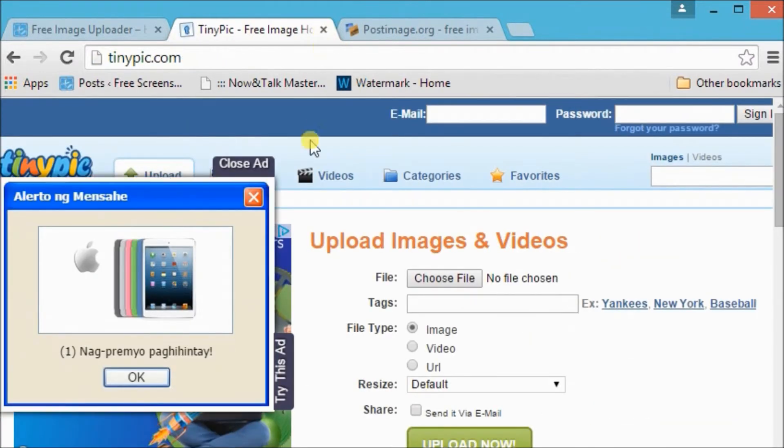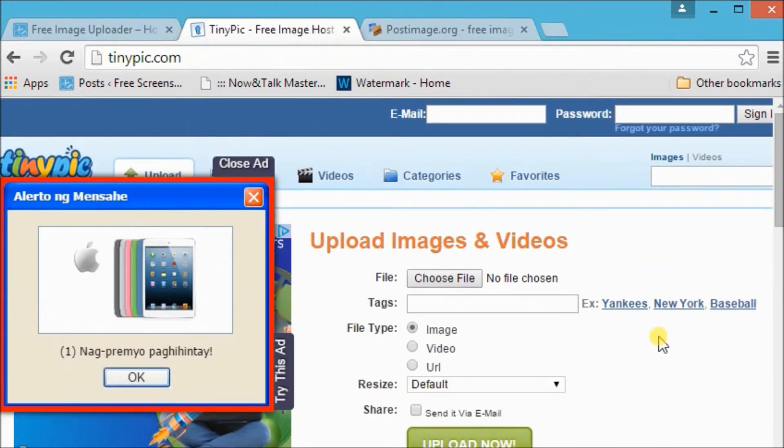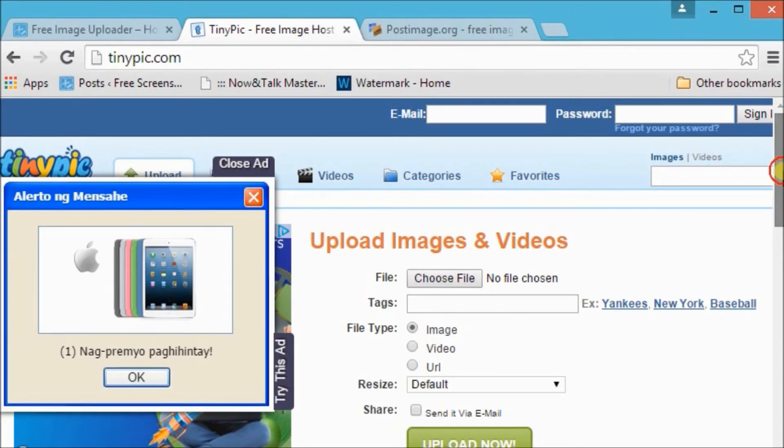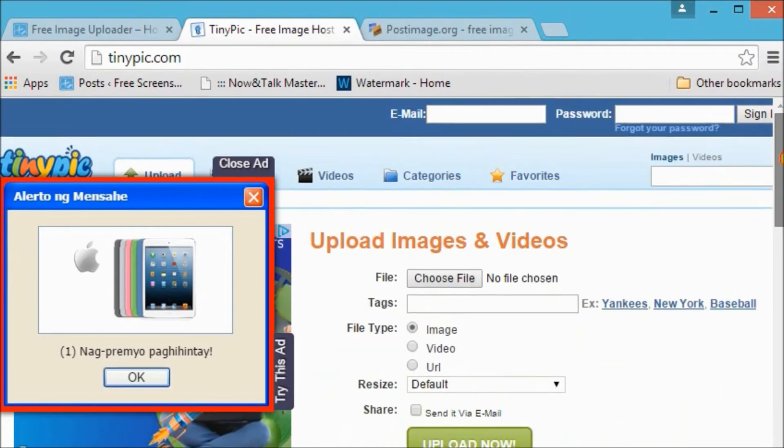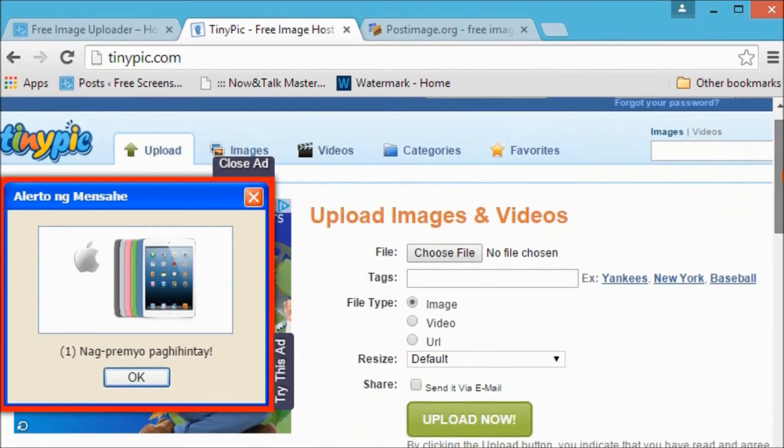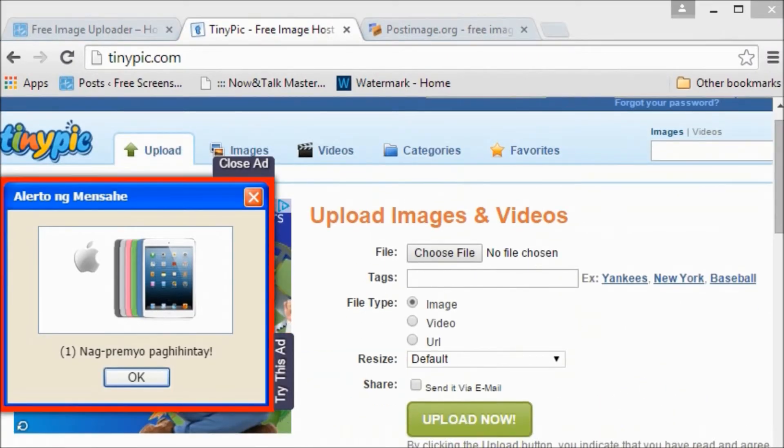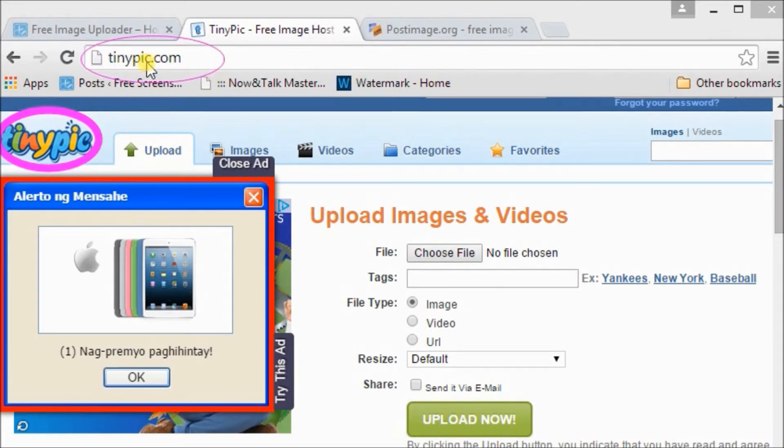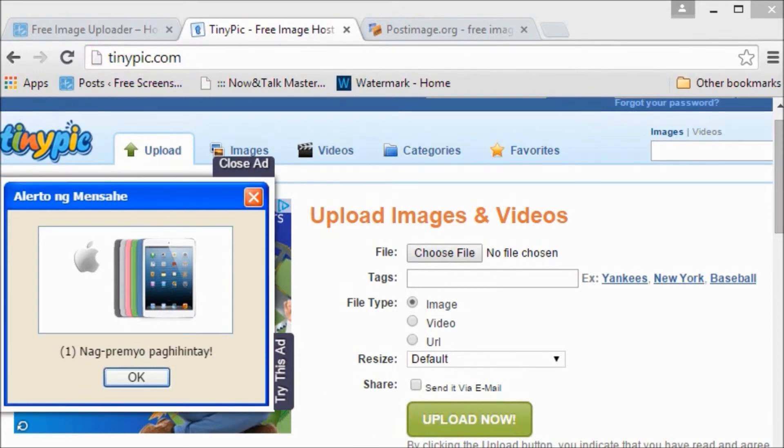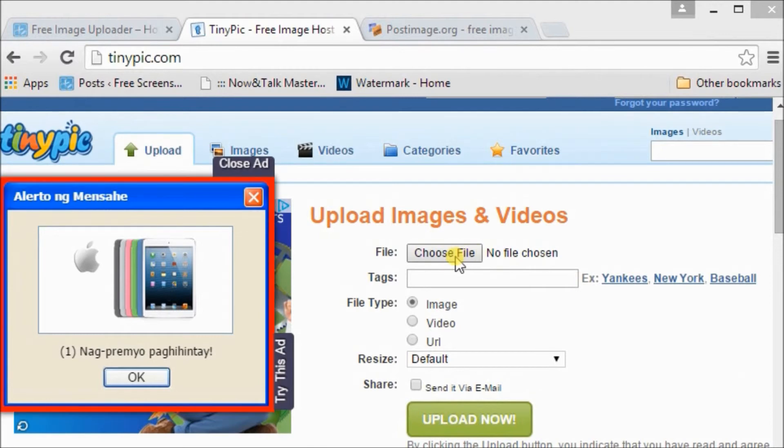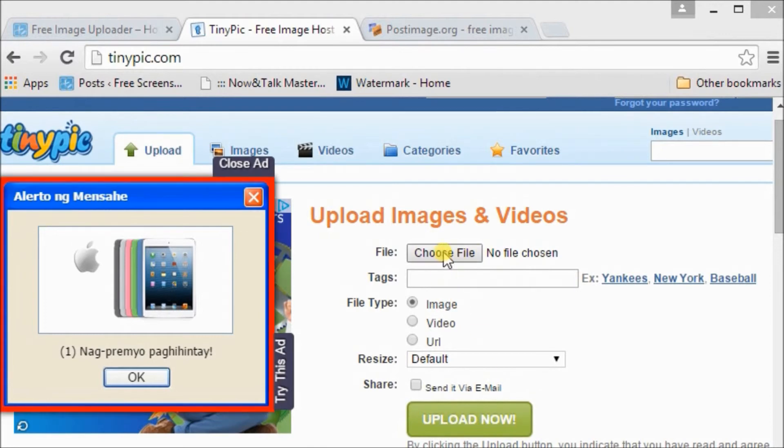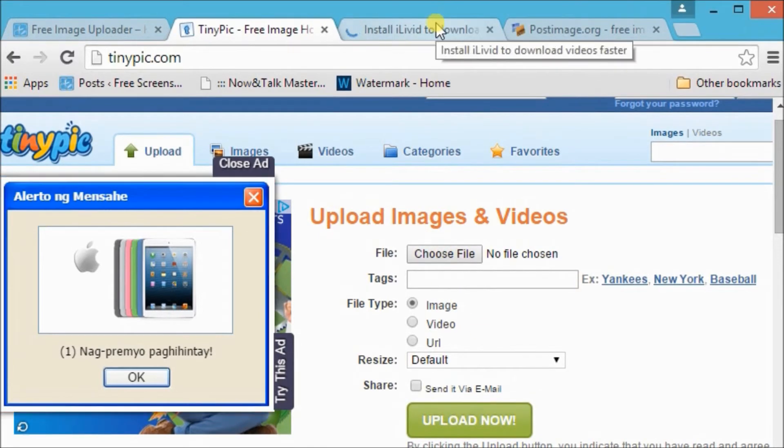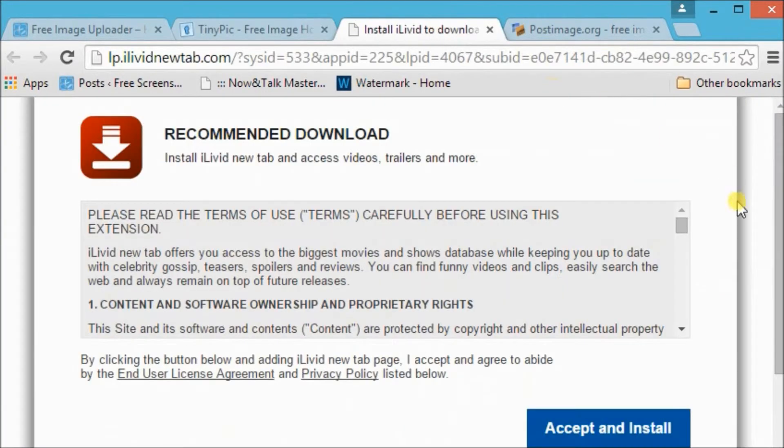The next site is the TinyPic website. Simply click this button to choose the image to be uploaded. I think we need to install something first before we can use the TinyPic website. Okay, let's try to install it.